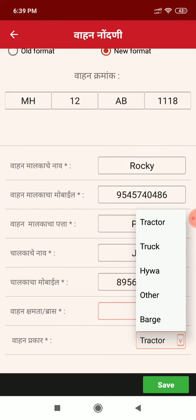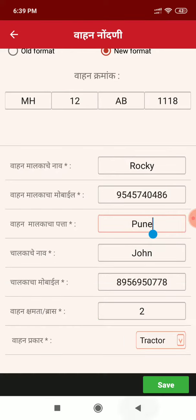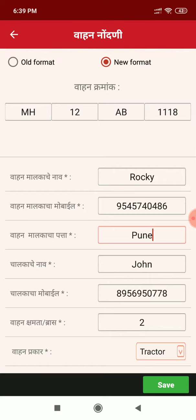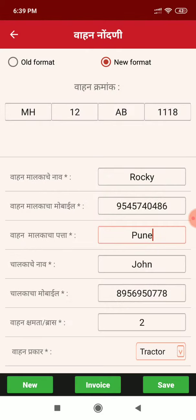Vehicle type, whether it is truck or tractor. Suppose it is tractor. Now on click save we have sent the SMS in specific format.